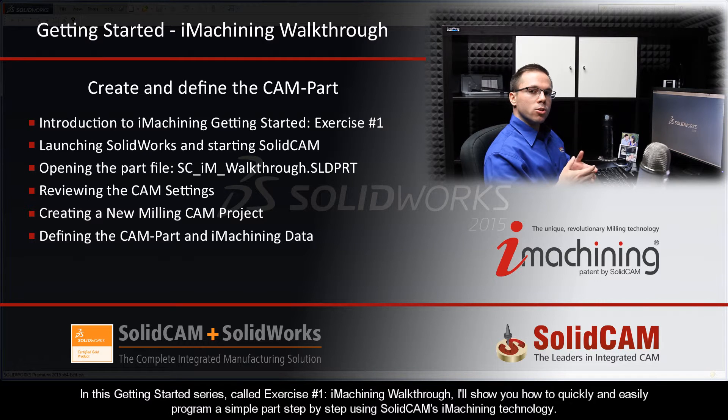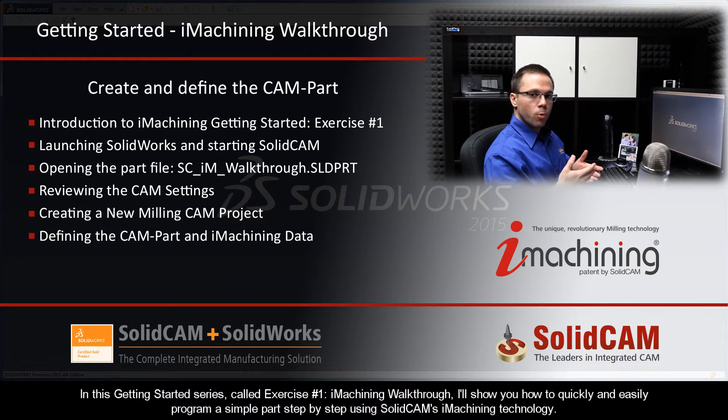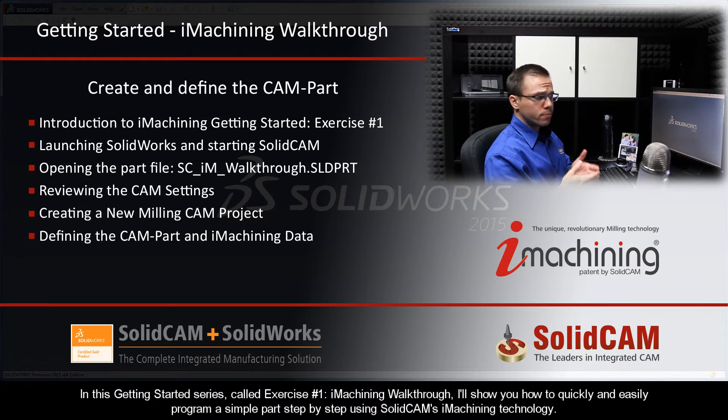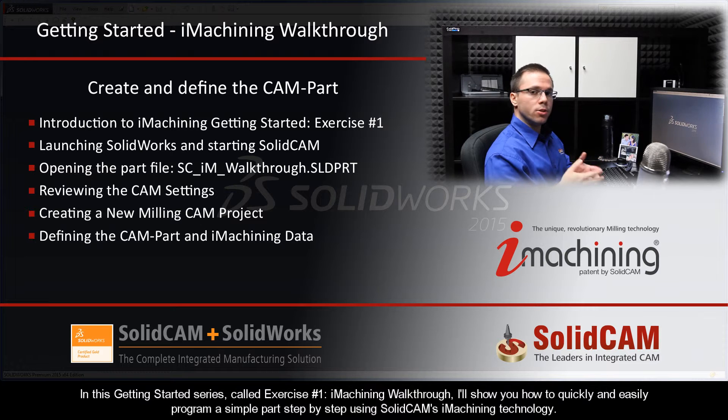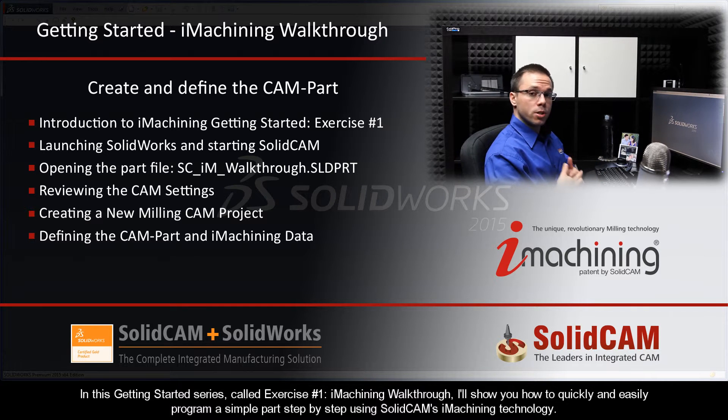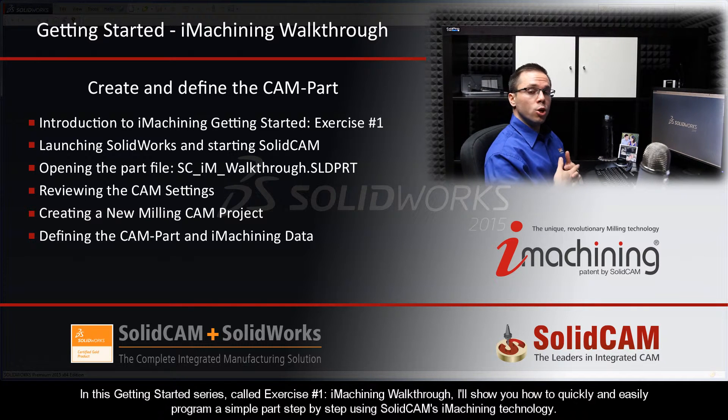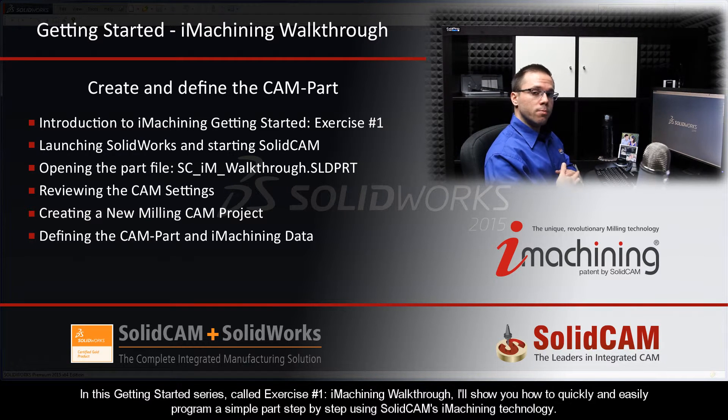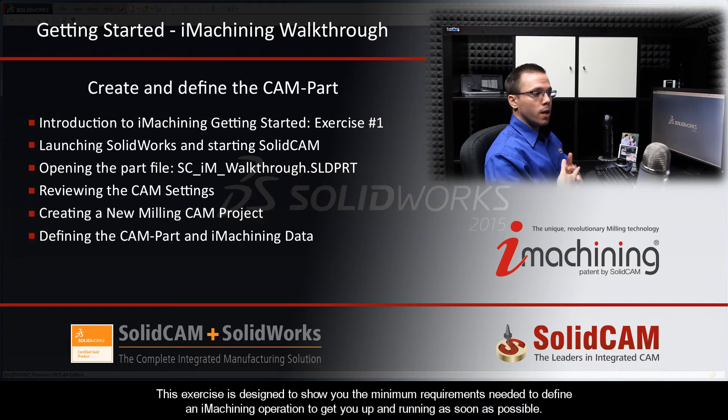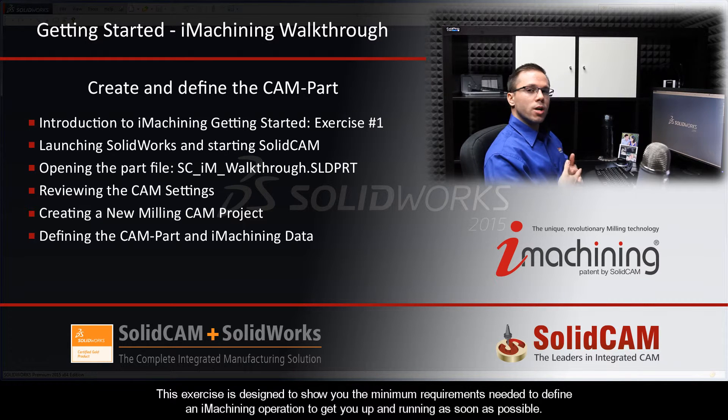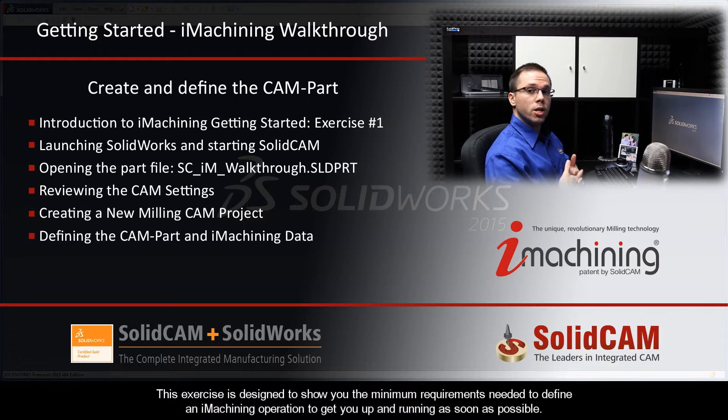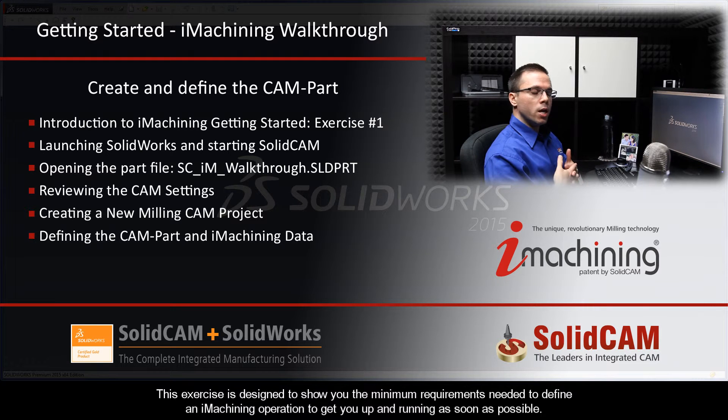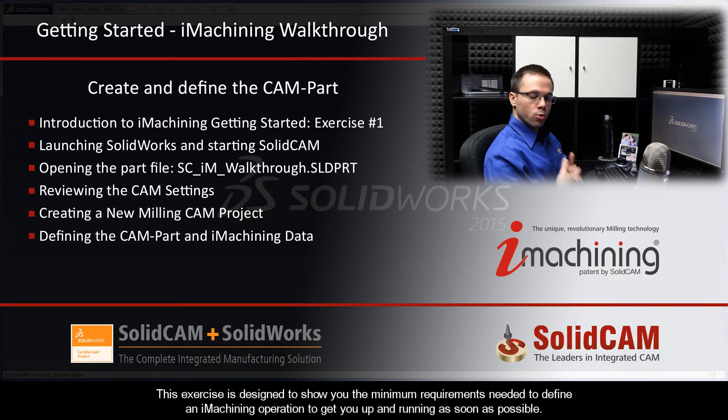In this Getting Started series called Exercise Number One, iMachining Walkthrough, I'll show you how to quickly and easily program a simple part step-by-step using SolidCAM's iMachining technology. This exercise is designed to show you the minimum requirements needed to define an iMachining operation in order to get you up and running as soon as possible.